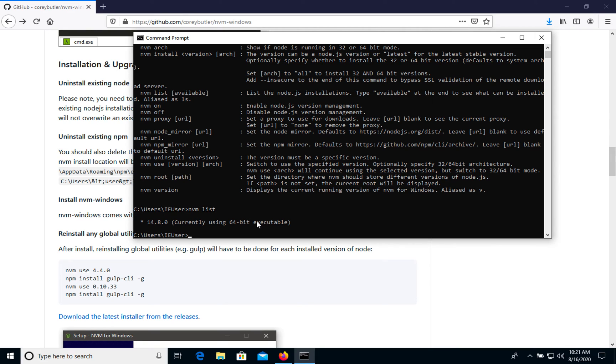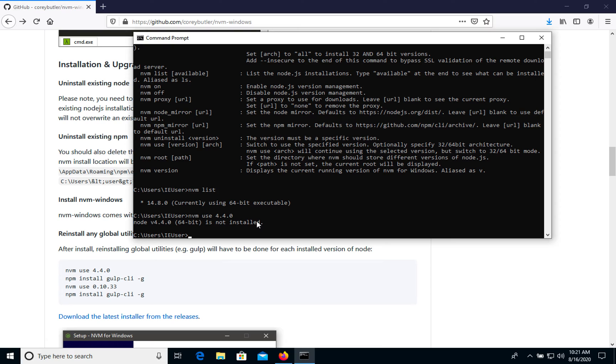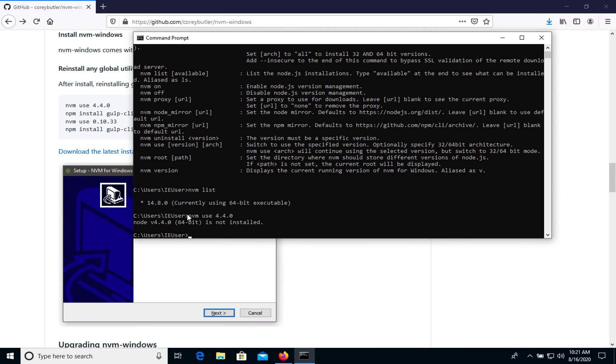For example, we want to use nvm use, let's use this pretty old one. In case we want to use this one, we need to install it, so let's install.